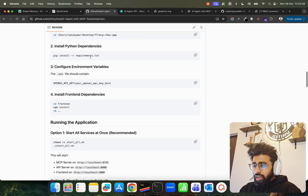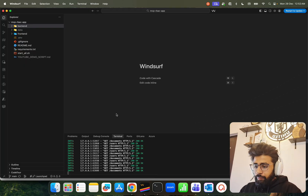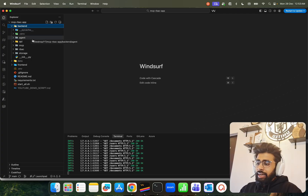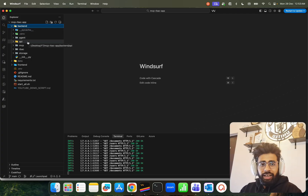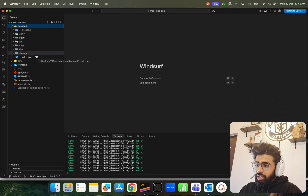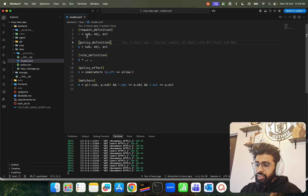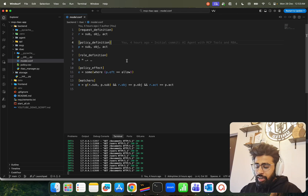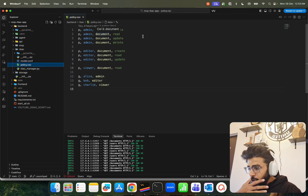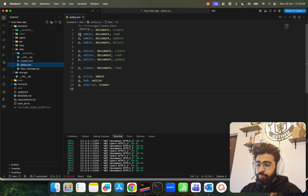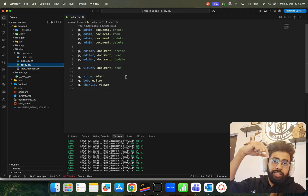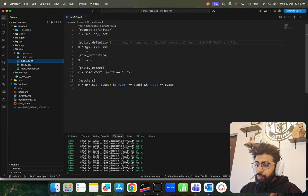Let's have a look at the code. In the backend there are multiple subfolders: agent, API, MCP, RBAC, and storage. In the RBAC folder there's a model.config — this is how you define the request definition: r equals subject, object, action; the policy definition; and the role definition. In policy.csv you can see admin can create, read, update, delete; editor can create, read, and update; viewer can only read. This is also where Alice, Bob, and Charlie are defined.